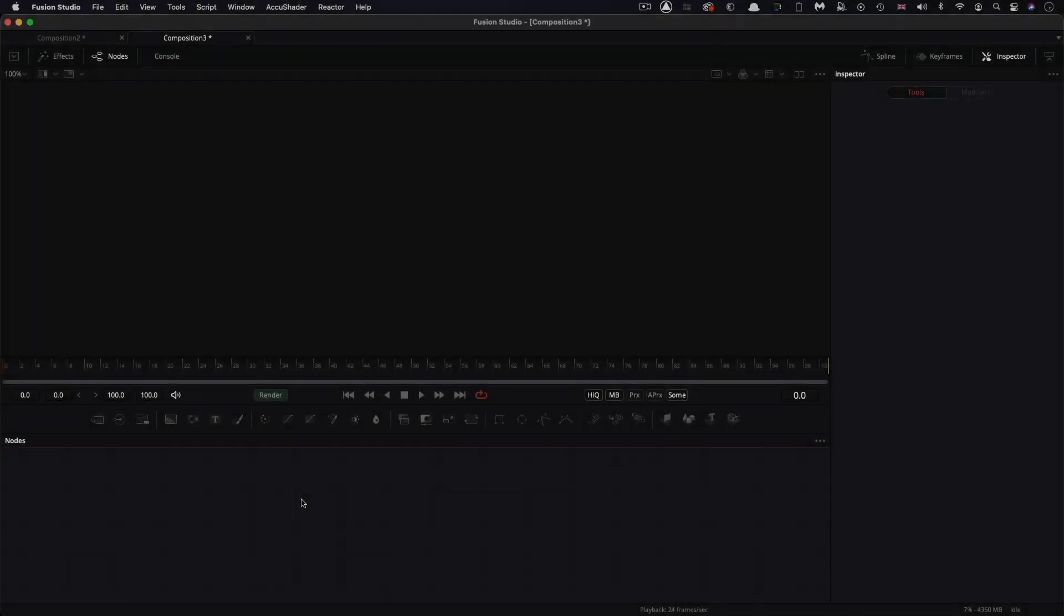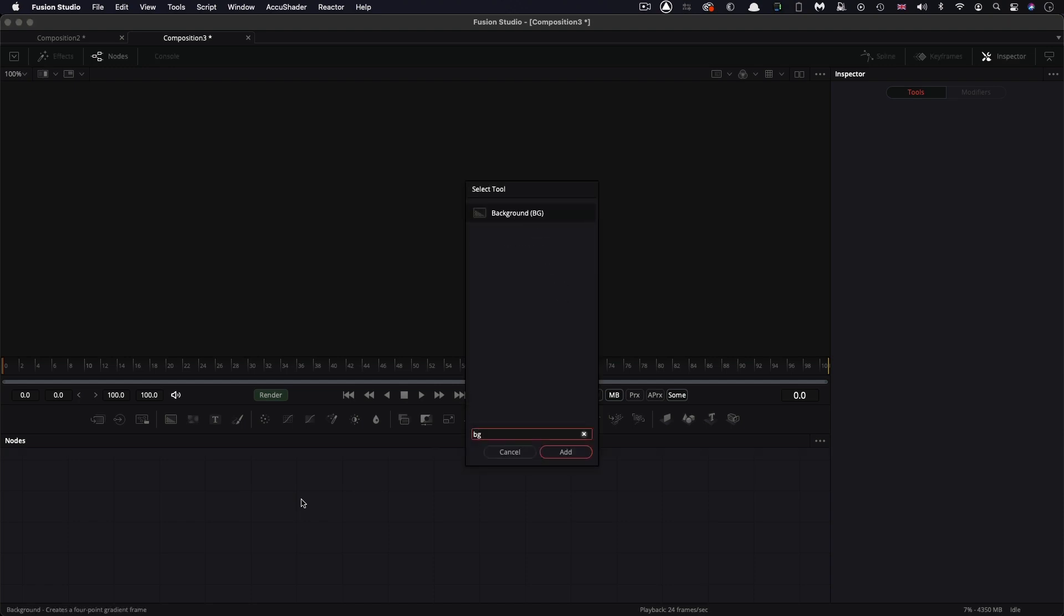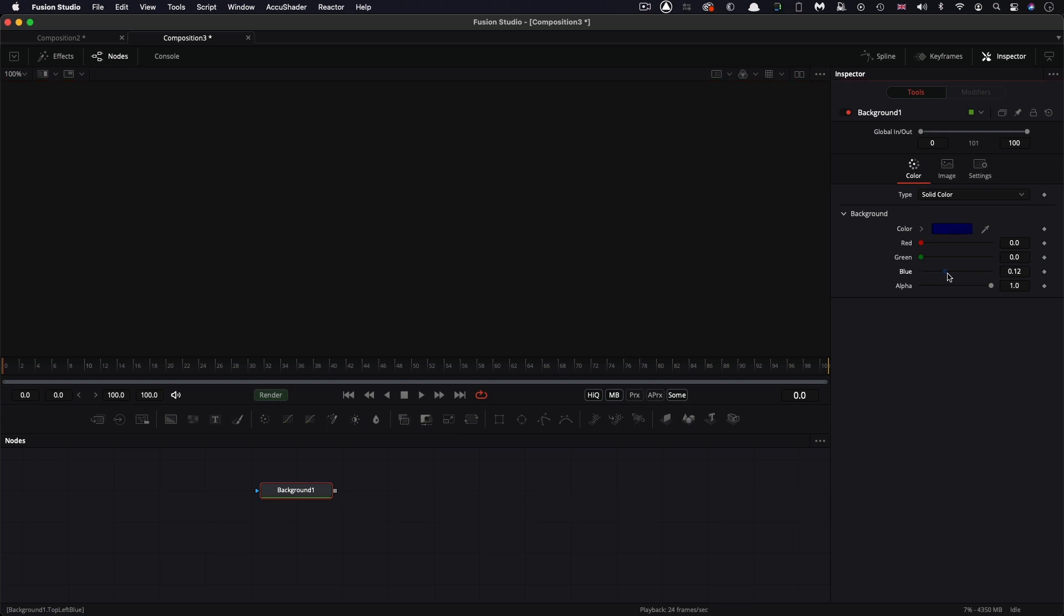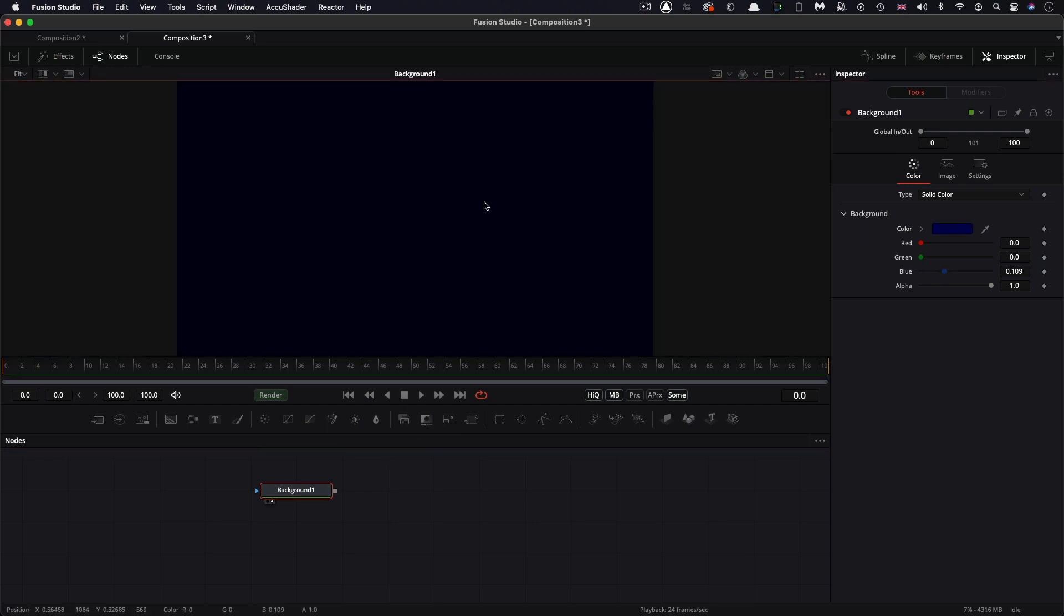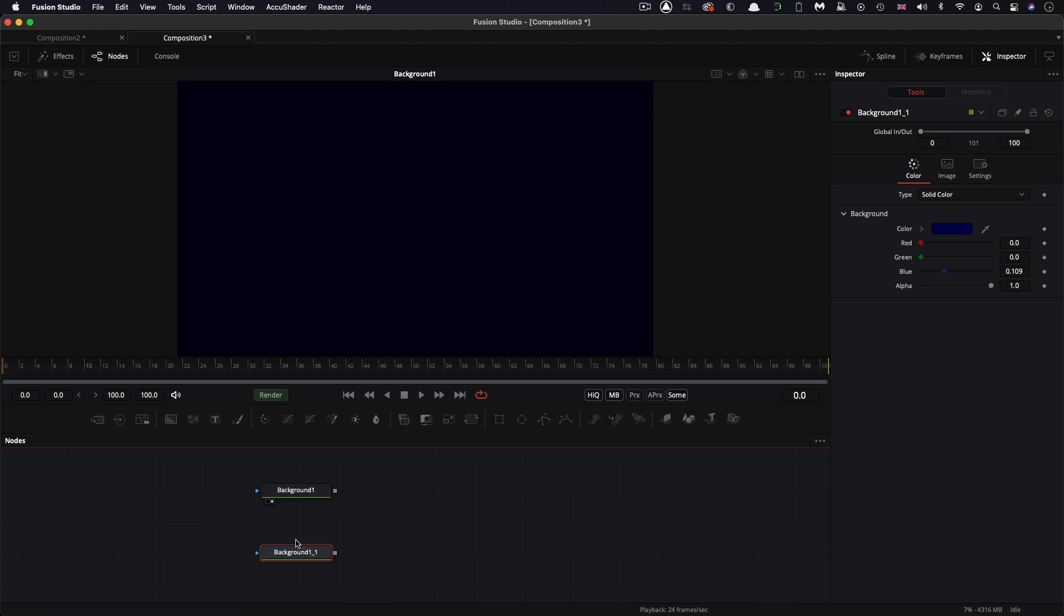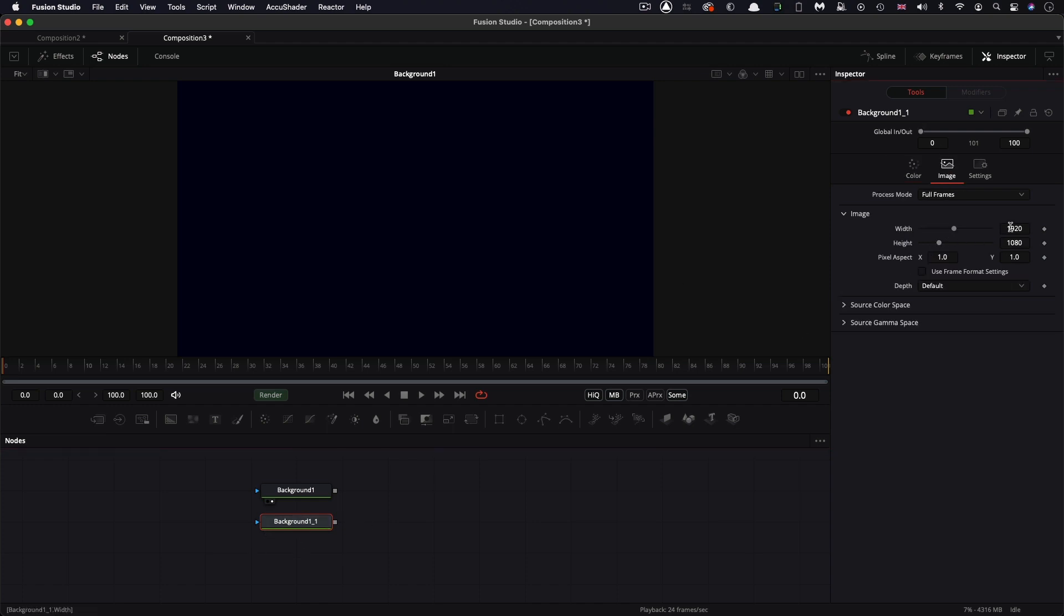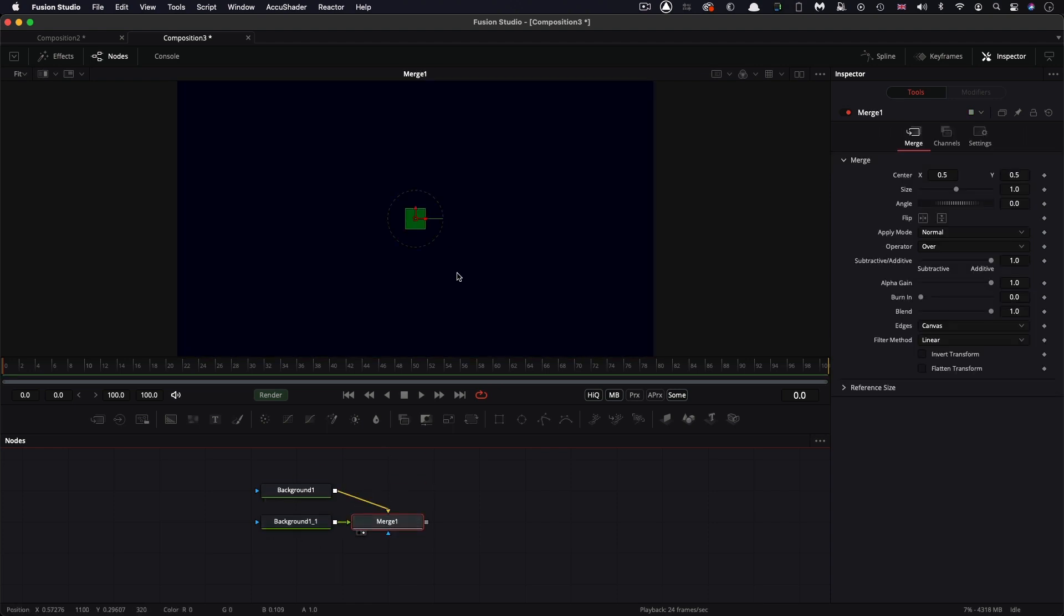So let's set up a little test composition. First of all, I'm going to add a background node to make it a little bit blue so we can see something. Let's just zoom to fit. I'm going to copy that, paste it. Let's make this a little bit green. Let's make it 80 pixels square. So my main background is 1920x1080. That one is 80 pixels square. And let's merge the two together and look at the result. And I'm going to turn off the overlay there.